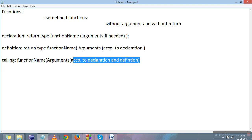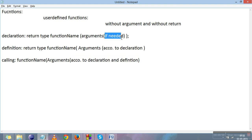One important thing to understand: you can pass multiple arguments from one function to another while calling it. The number of arguments and the type of arguments defined in the declaration must match with the definition and the calling — otherwise undefined behavior from the language can occur.